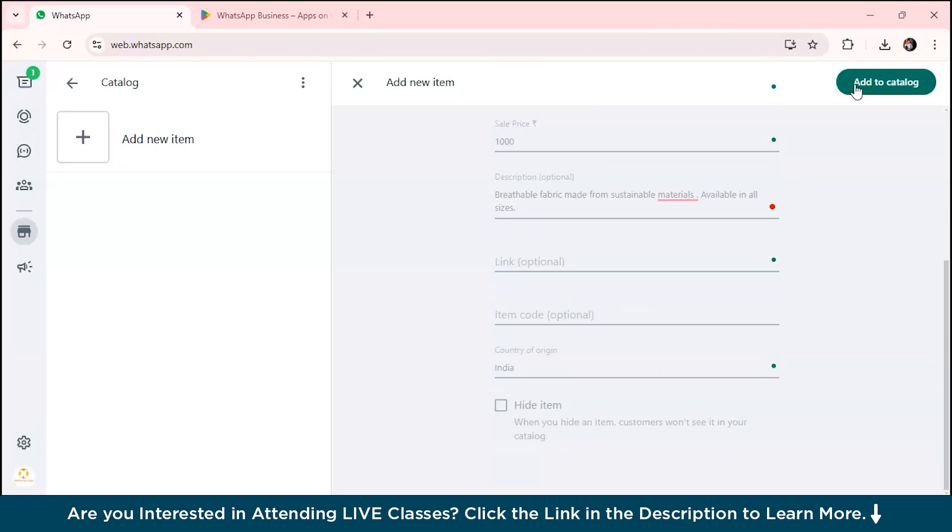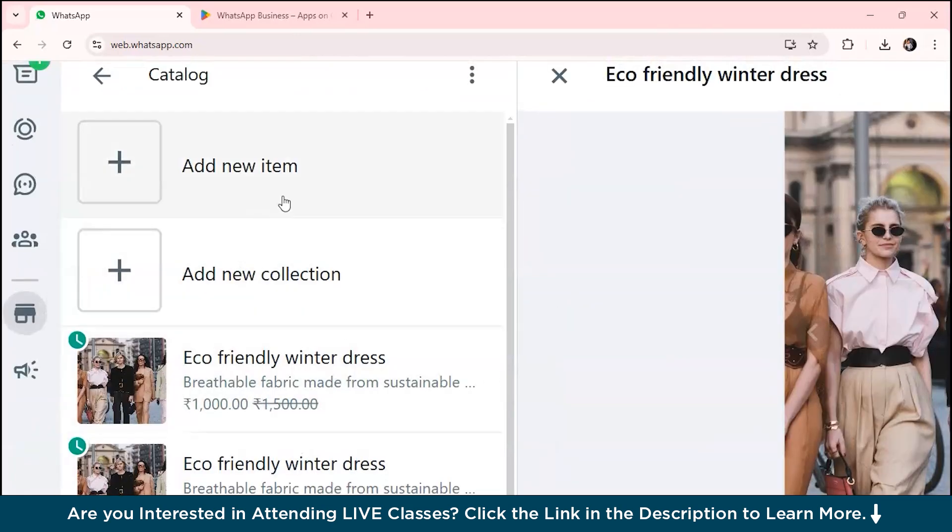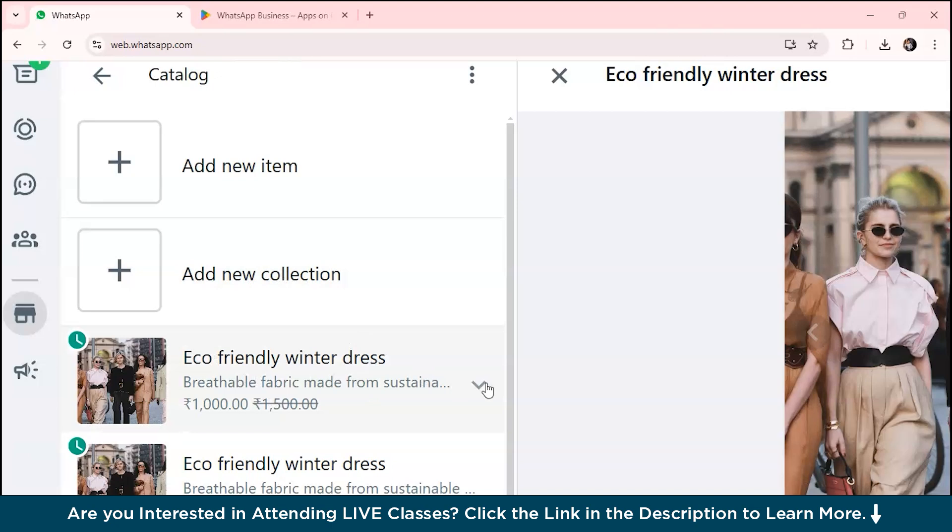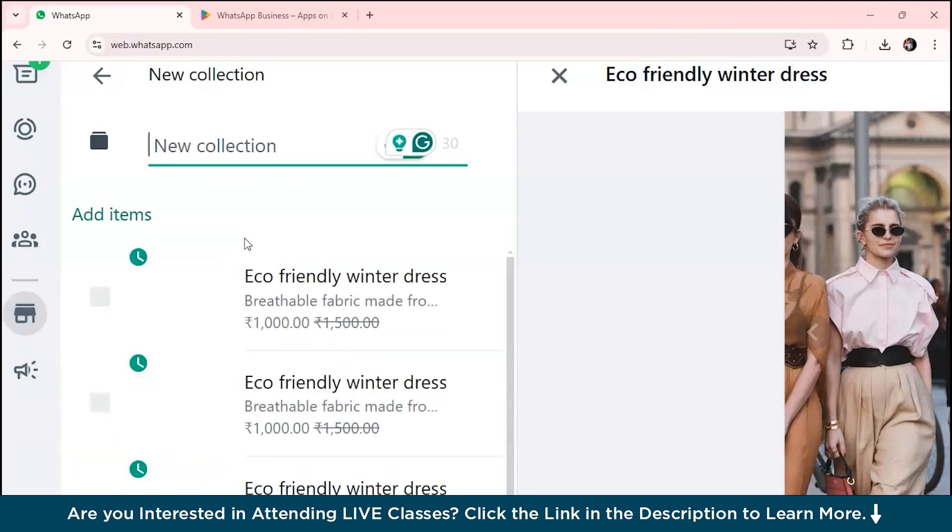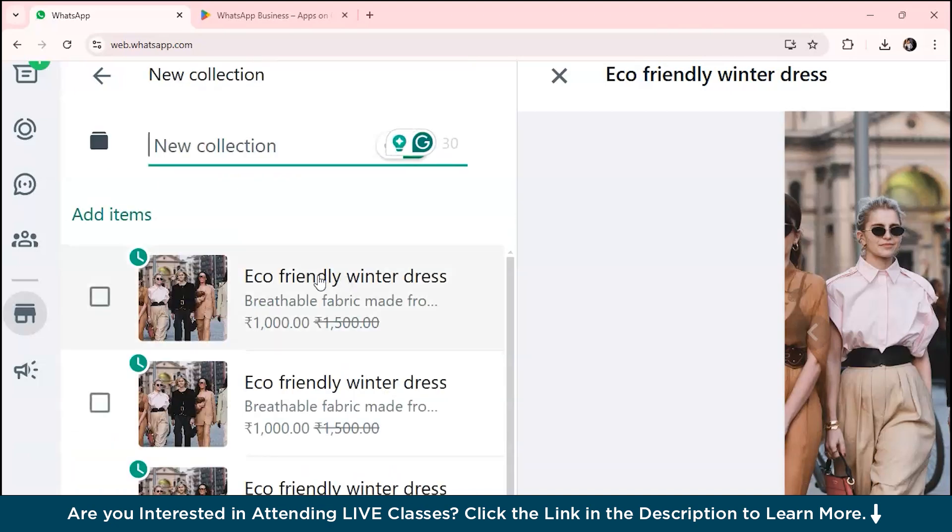You can also highlight seasonal promotions, for example, buy one get one free on winter jackets. Add this to your catalog. As you can see, we've added our eco-friendly winter dress, sale price 1,000 rupees. You can also add new collections and give discounts like buy one get one free, 90% off.